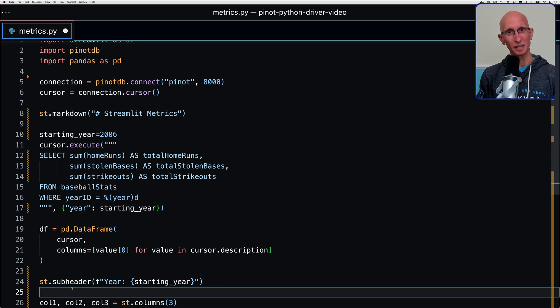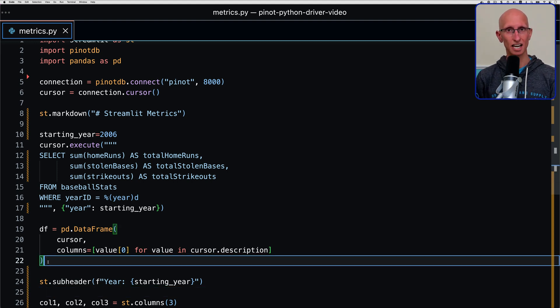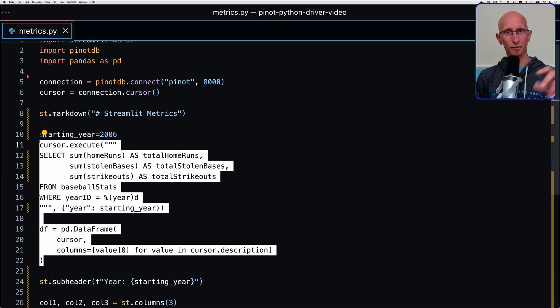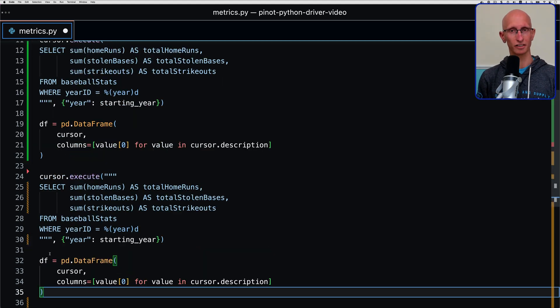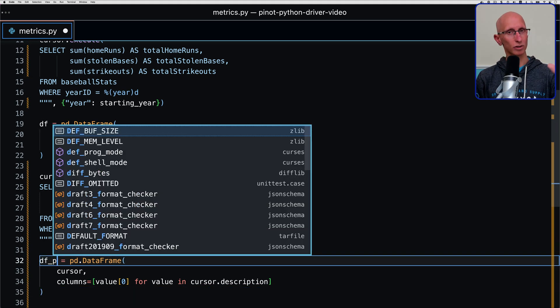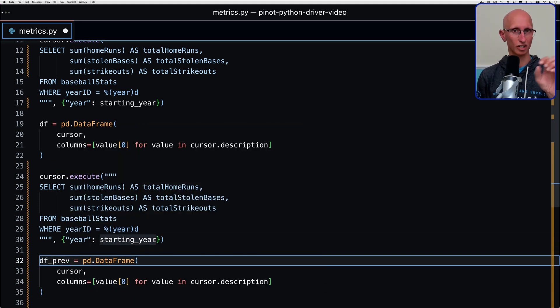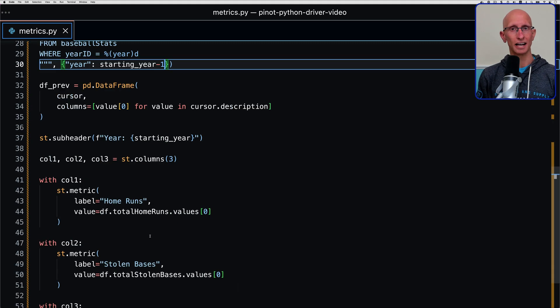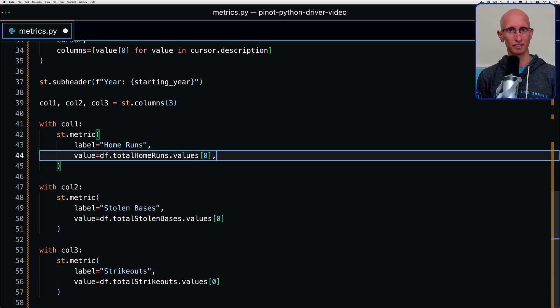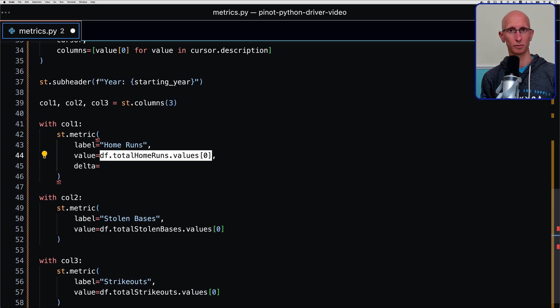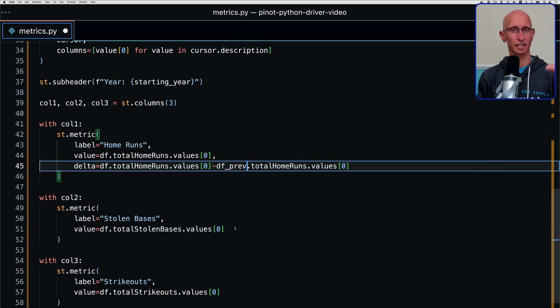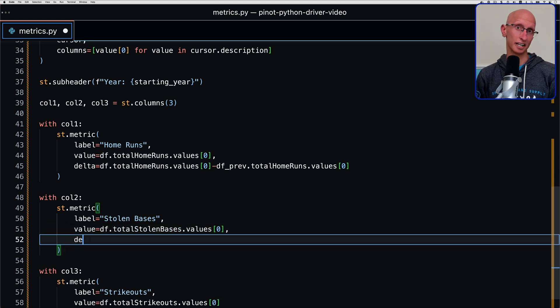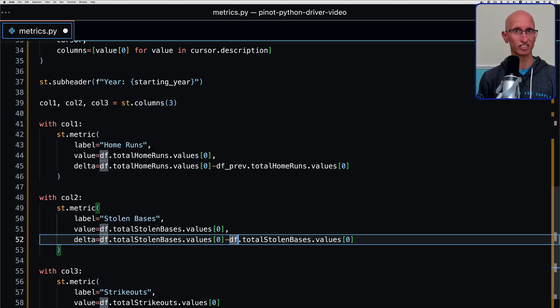Now what will be cool is we can do the comparison. We're going to just compare it to the previous year. Let's copy our query that we had that got those values for the first year. We'll copy it down and we'll just change the year. We'll do starting year minus one. And let's now add the delta. Delta is like the difference. We're going to take the value from the first data frame, i.e. the starting year, and then we're going to subtract the second value, i.e. the value from the second year, the previous year.